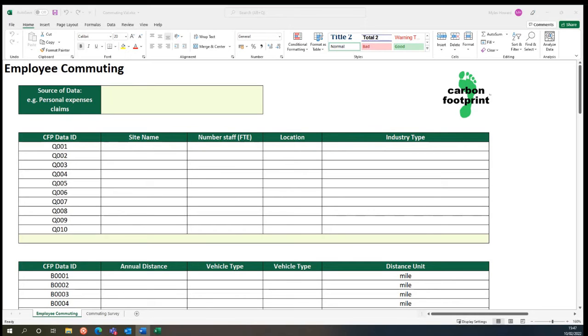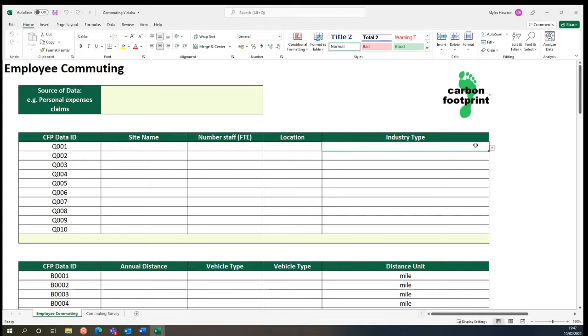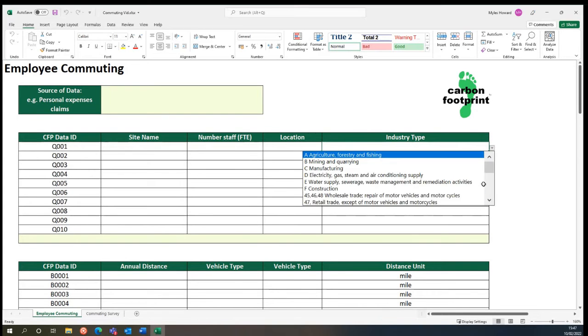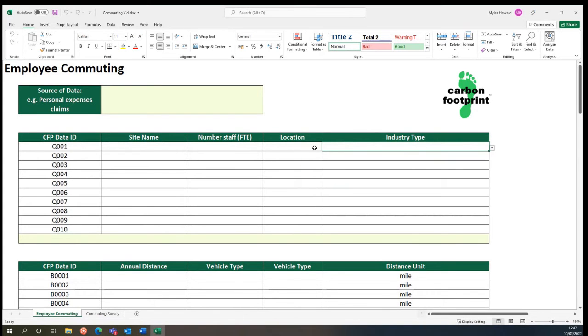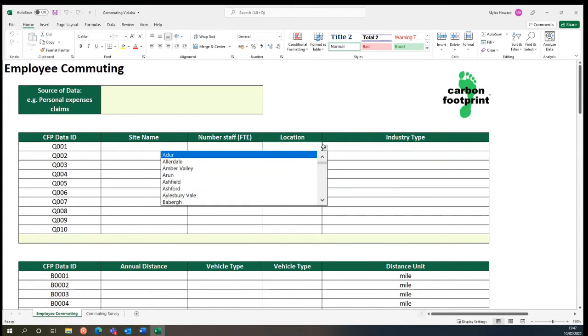The tool uses data from the Office of National Statistics alongside the UK Census data to calculate the average commuting footprint. This is then tailored to each industry based on the industry type and also the location of the sites.